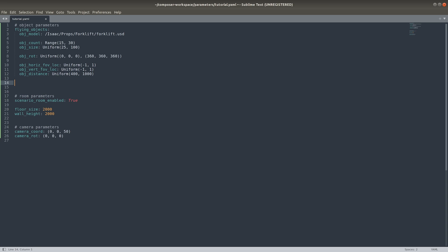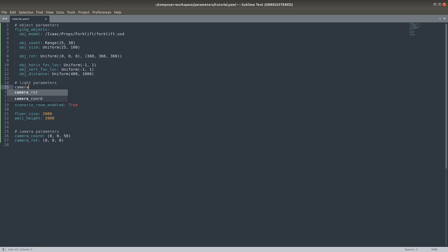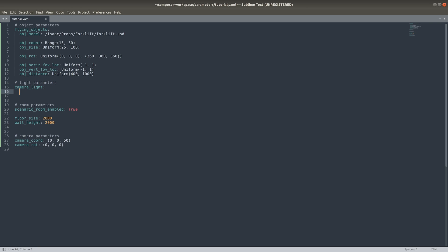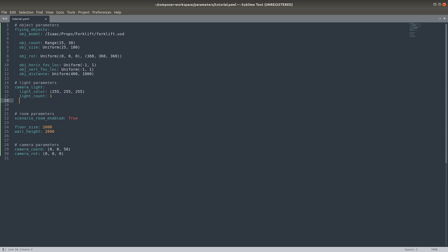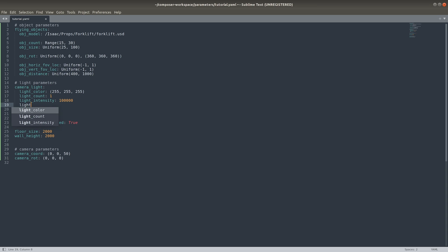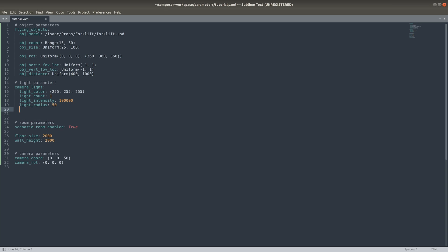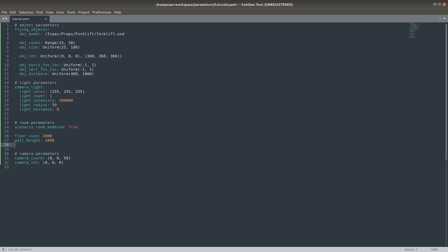Next, we'll define a new group which will contain light parameters. This light parameter group will define a light at the coordinate of the camera to help illuminate the scenes. We'll set a white light color, use just one light, set the intensity and radius of the light sphere, and set the distance from the camera to zero. Lastly, we'll add some color to the scene by adding a floor color and wall color.